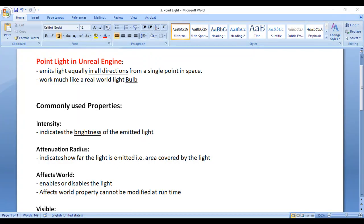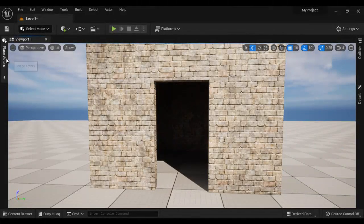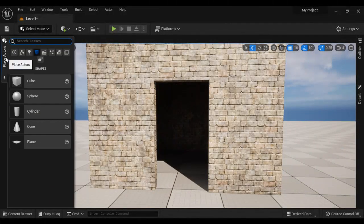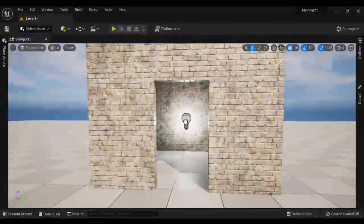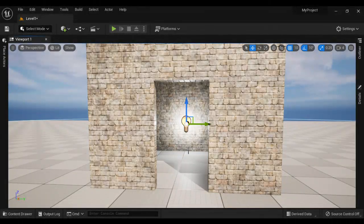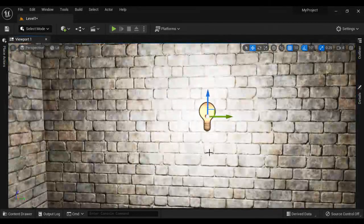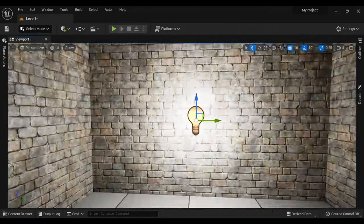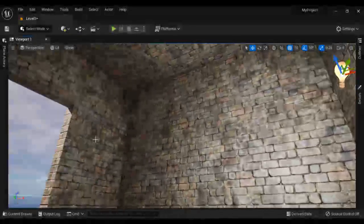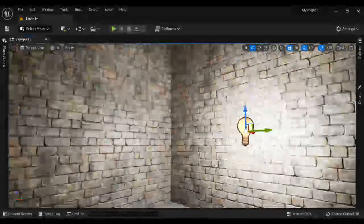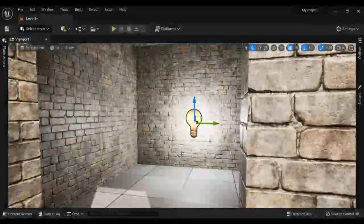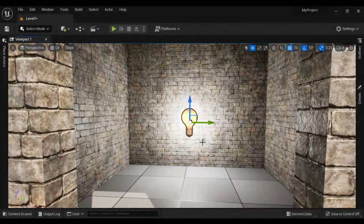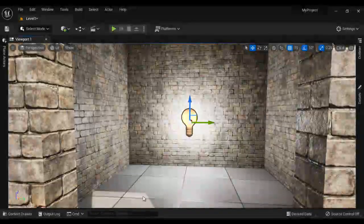I go to Unreal Engine, go to Place Actors, go to Lights, and drag and drop a point light. Once I add the point light, you can see that the entire room is lit by the light. The point light works like a real world bulb — it emits light in all directions.